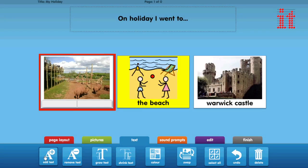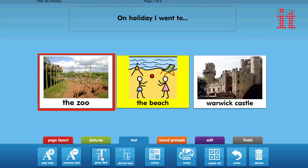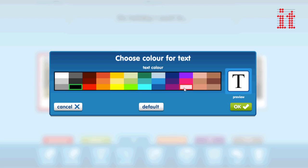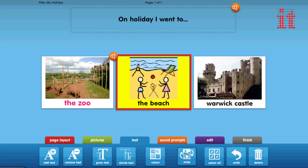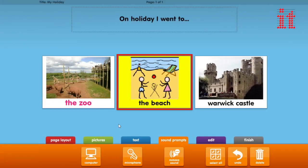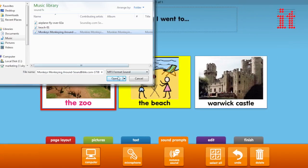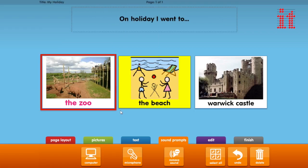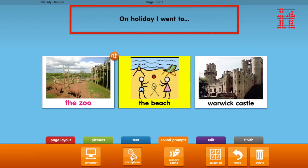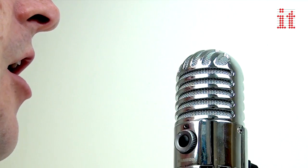The Text tab provides tools to add or remove text from a cell, change the text size and colour and reposition the text over or under the picture. The Sound Prompts tab allows you to add audio to a cell by either using a sound file stored on your computer or with a direct recording facility.